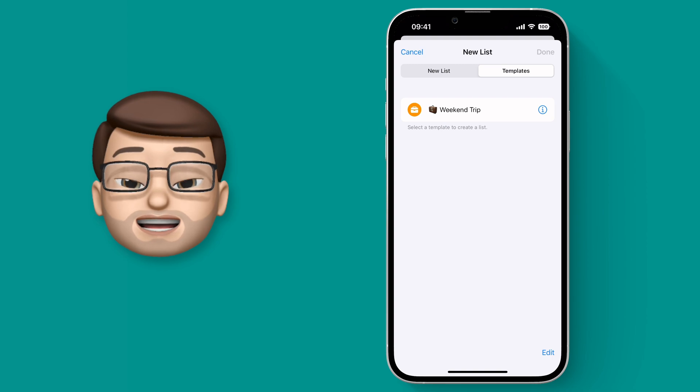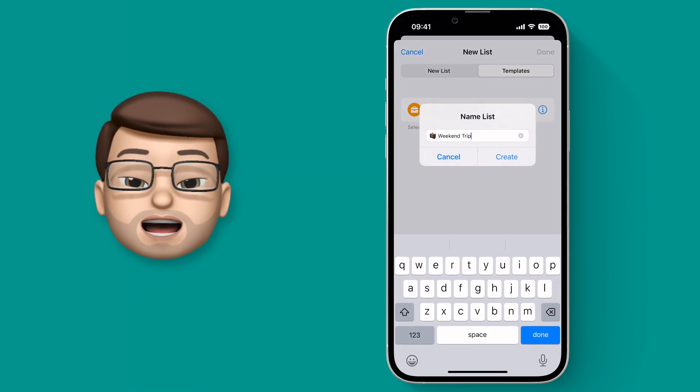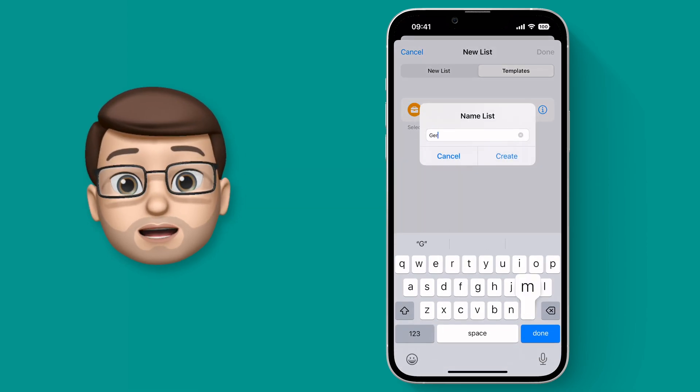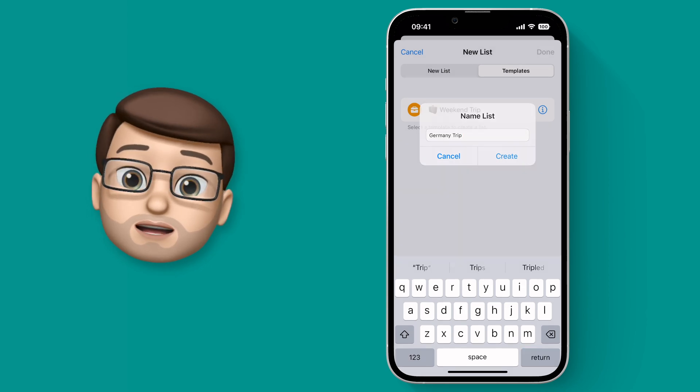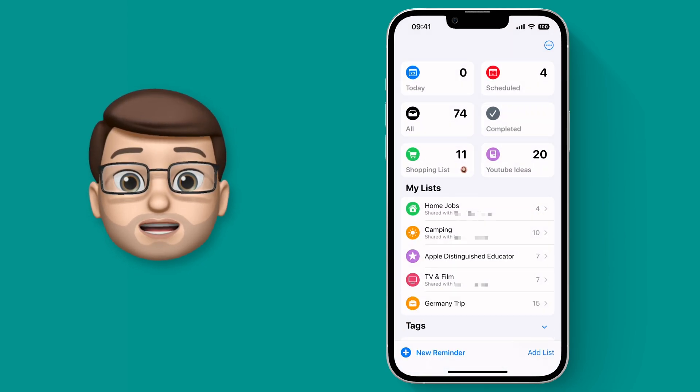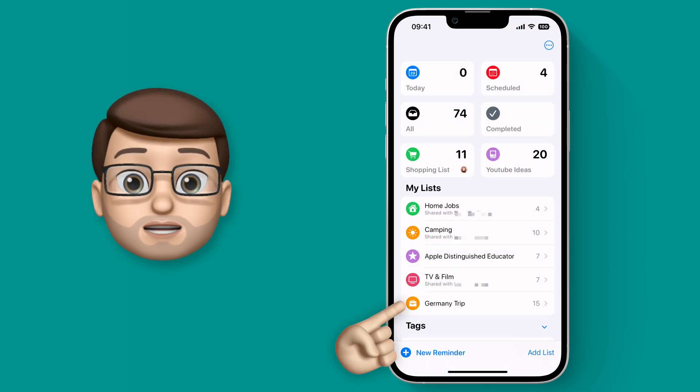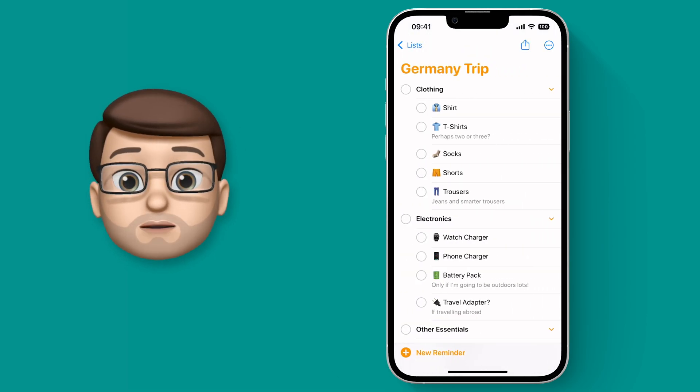You'll find any templates that you've saved in here and then you can give your list a new name. So perhaps I'm going away to Germany this time so I'll name it Germany Trip, but then it will create a list using the exact same Reminders, even the groupings that I had before.